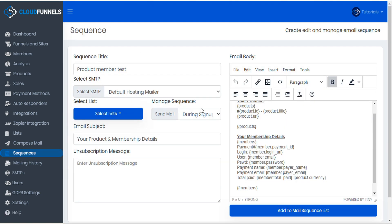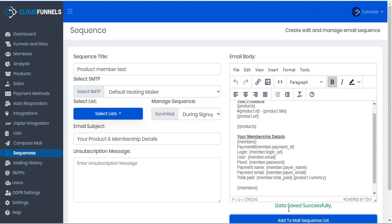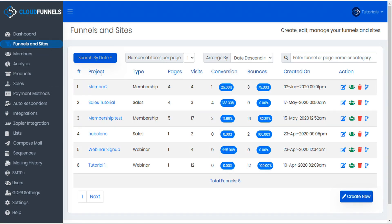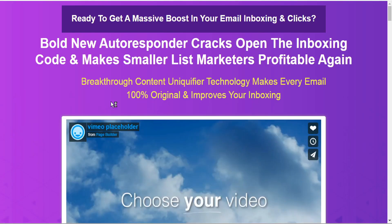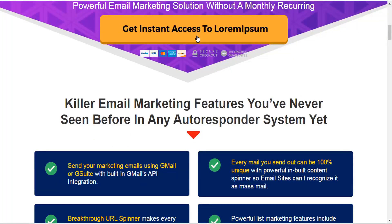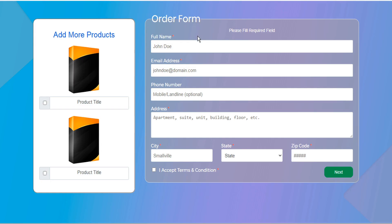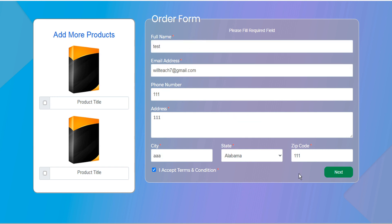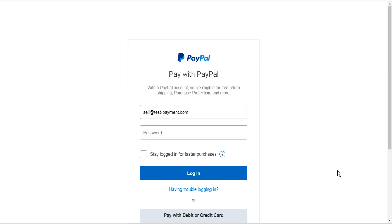So let's go back to our sequence and make sure we click Save just in case we made any changes. Then we'll go to our funnel — here is our sales funnel, let's just open that in a new tab. We'll scroll down to the 'get access' and this should take us to the order form. We'll input some test credentials and then we'll submit. This opens the payment method that is set within the sales funnel, so we'll go ahead and process that.